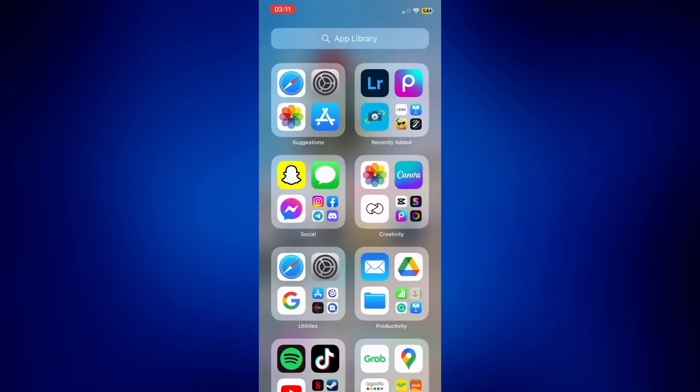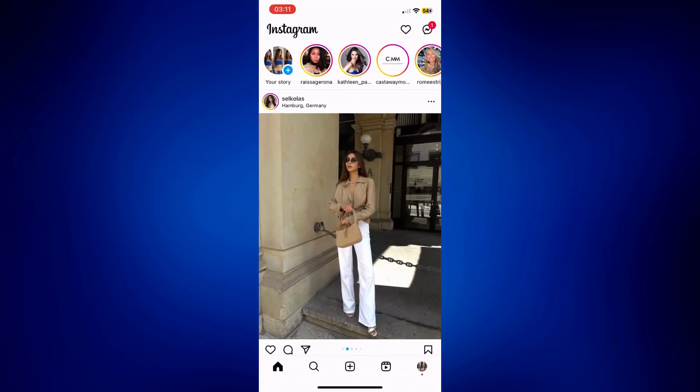Now, another option for you if you don't want to download anything is if you have Instagram. It should also be available on here.